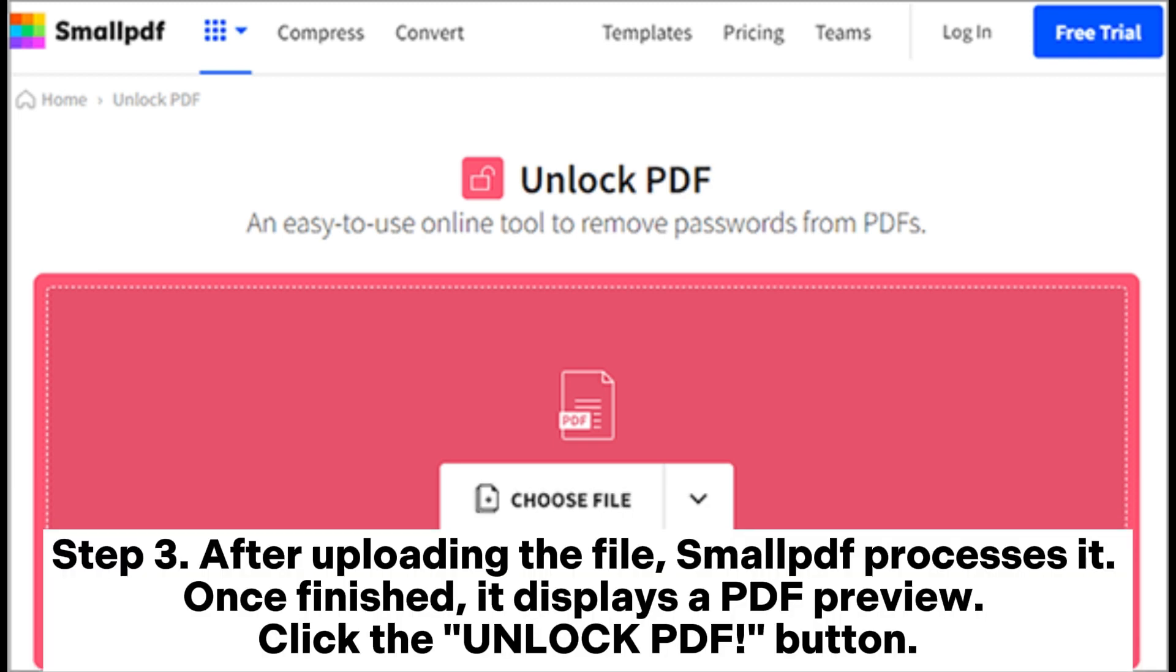After uploading the file, SmallPDF processes it. Once finished, it displays a PDF preview. Click the Unlock PDF button.